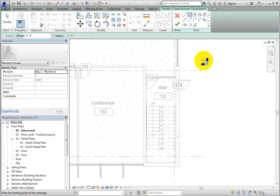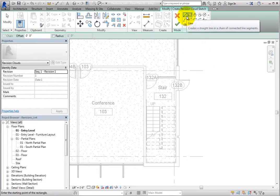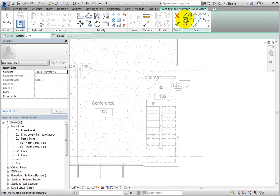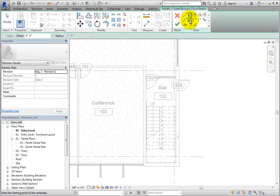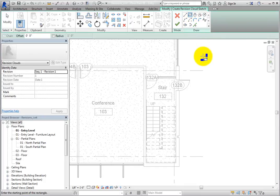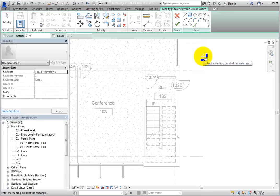There are multiple options that you can use to sketch revision clouds, such as Line, Rectangle, Circle, and many more. However, remember that when you sketch revision clouds, you are sketching with two arc segments, so this sketch mode is unlike other sketch modes in Revit.